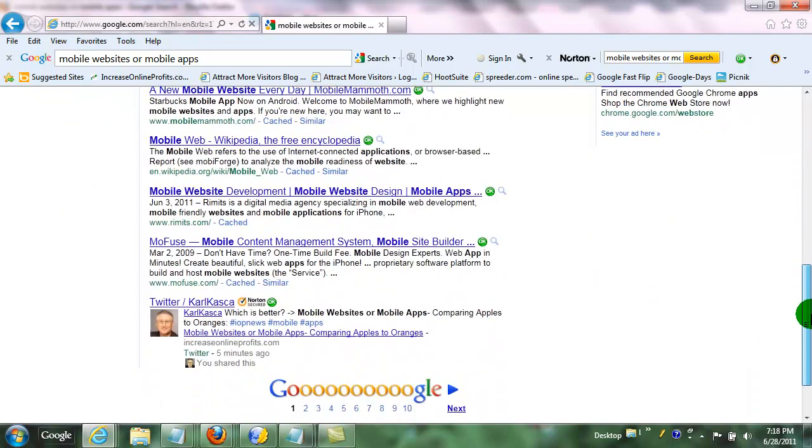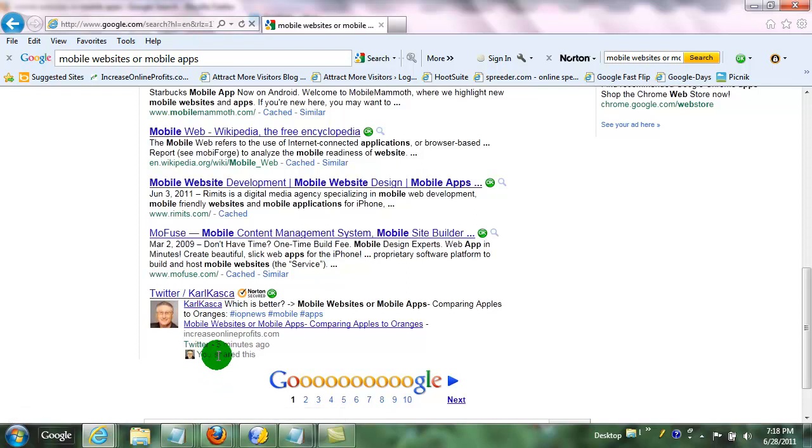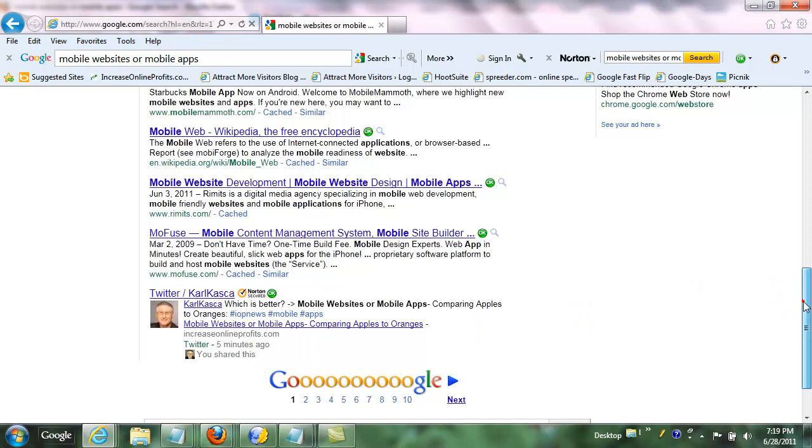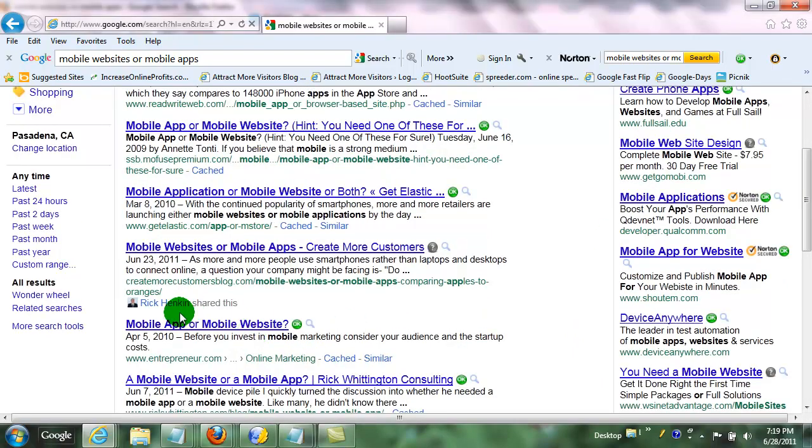And then as you go down, you can also see that I tweeted this and it's saying you shared this. So these are the social search results that I mentioned. If I make this larger, you can see that that is Rick there.